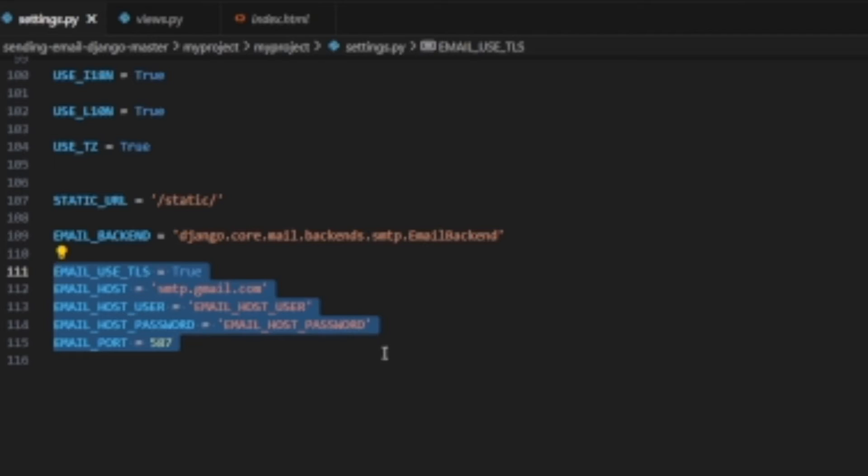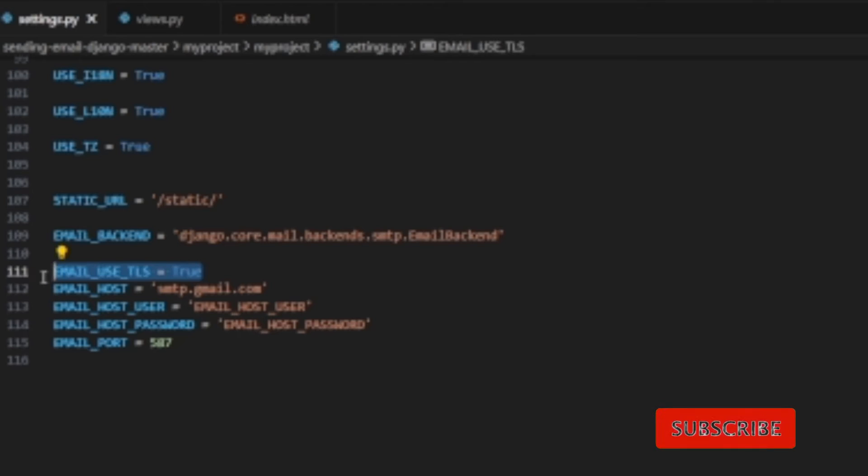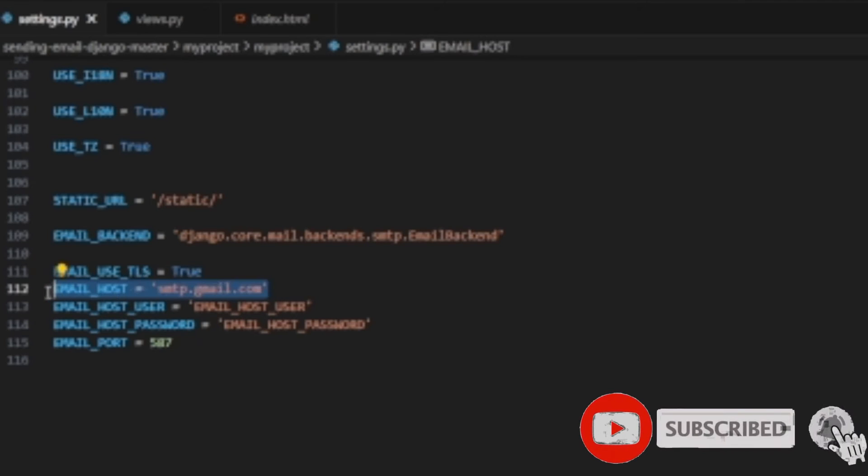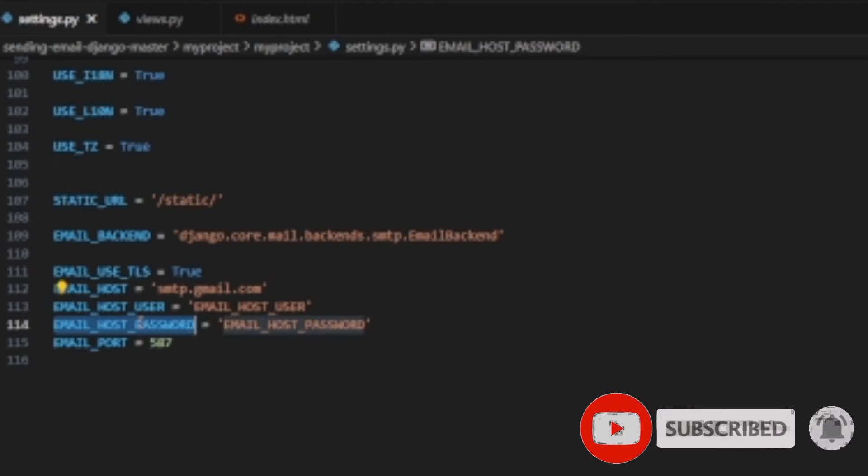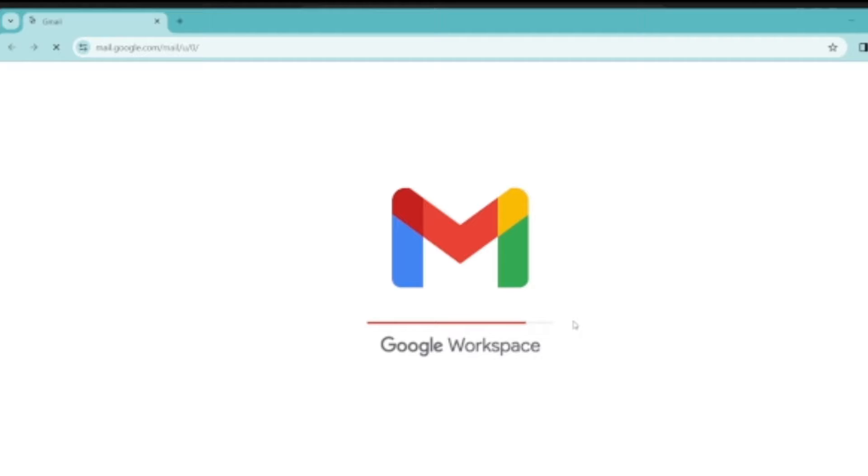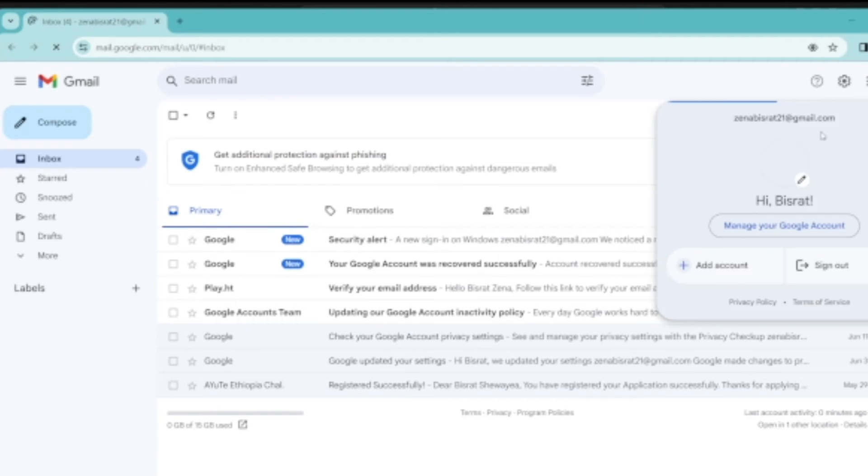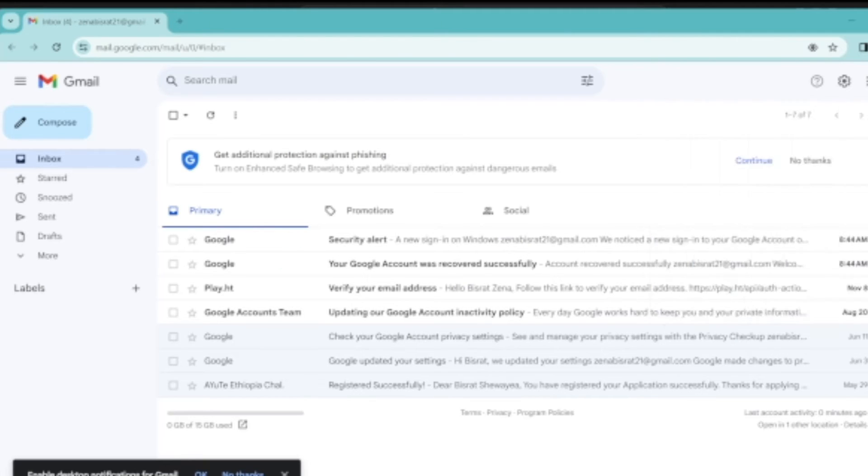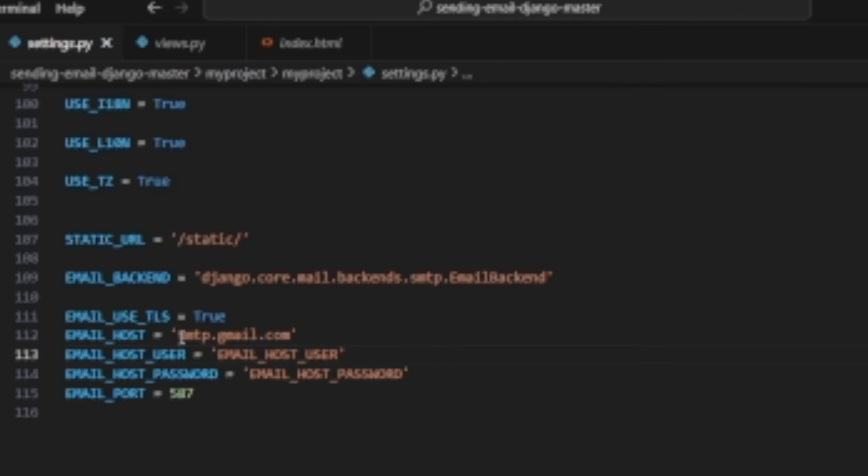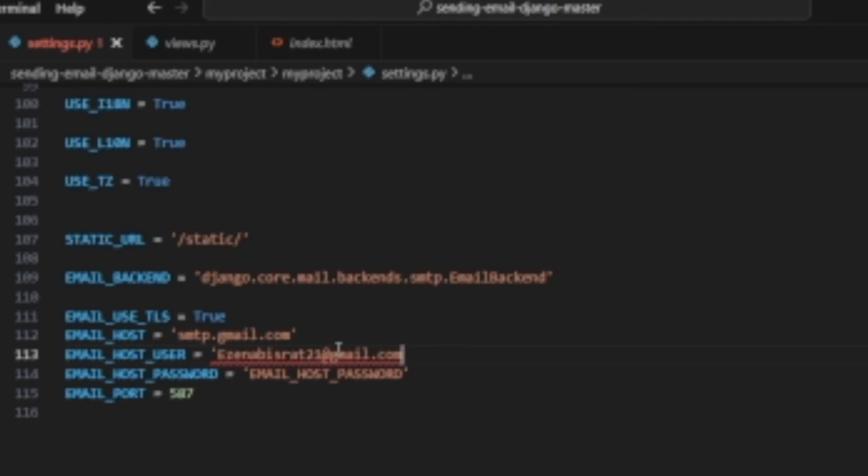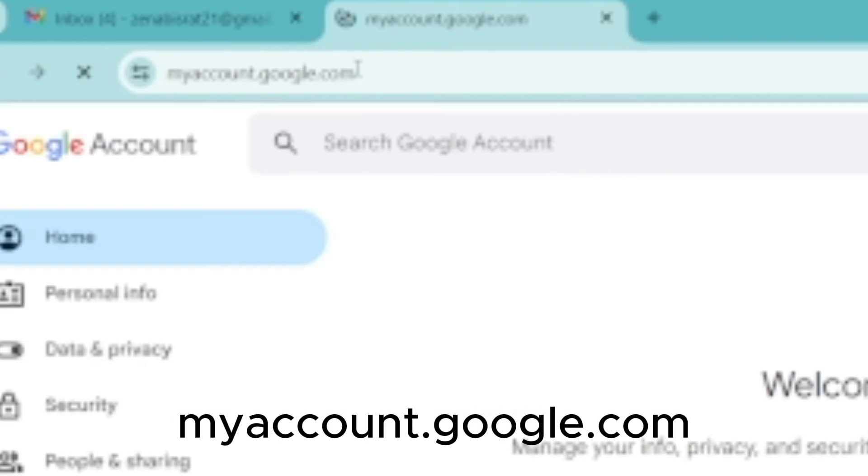To send email properly, we must configure the sender email in our code properly. EMAIL_USE_TLS must be True, EMAIL_HOST must be smtp.gmail.com, EMAIL_HOST_USER must be the sender email address, and the EMAIL_PORT is 587 for Gmail. After choosing our sender email, we need to configure it in our EMAIL_HOST_USER and we also need to create an auto-generated password for this specific project.